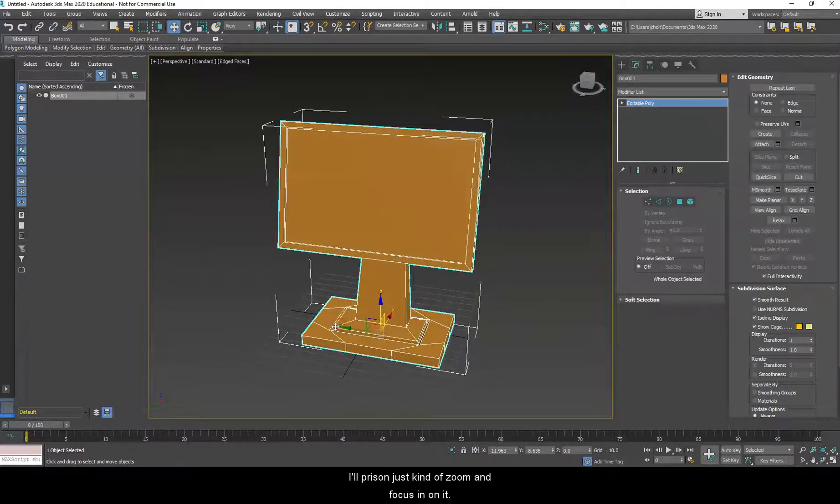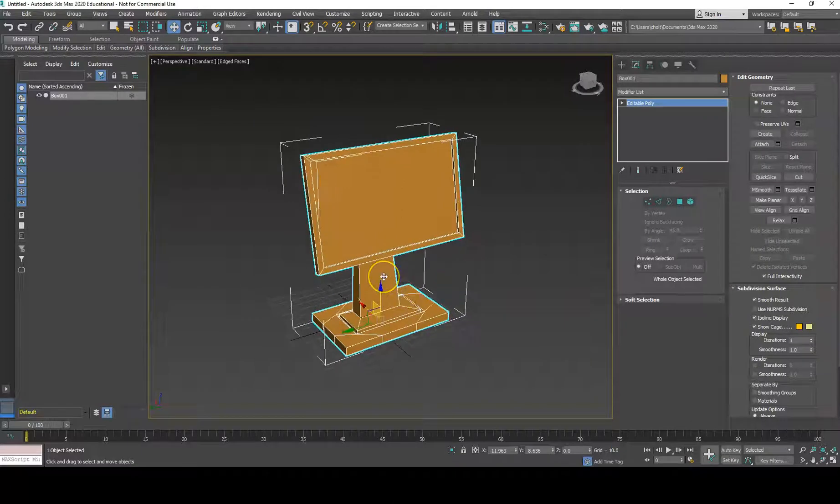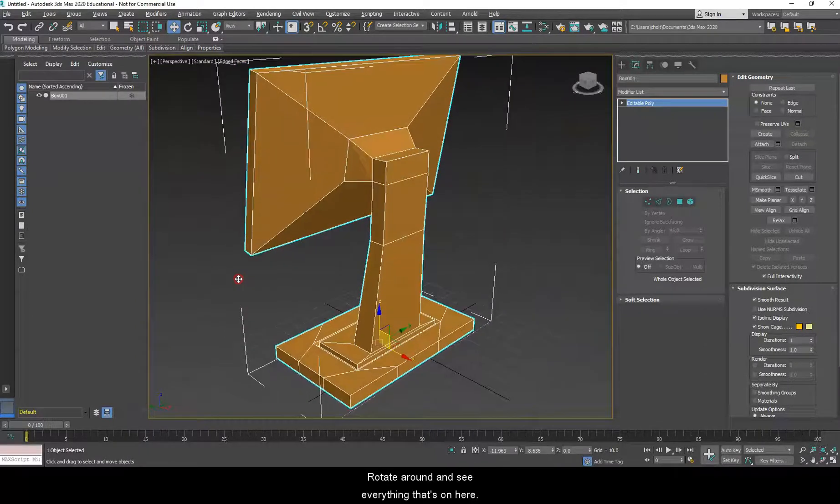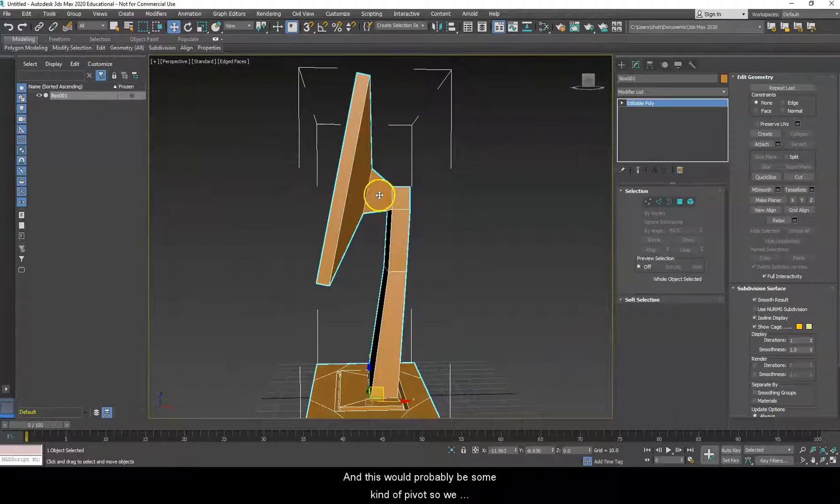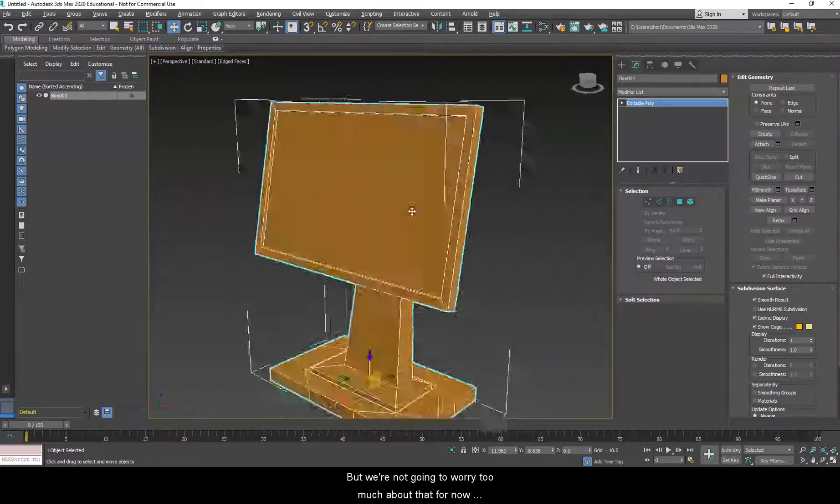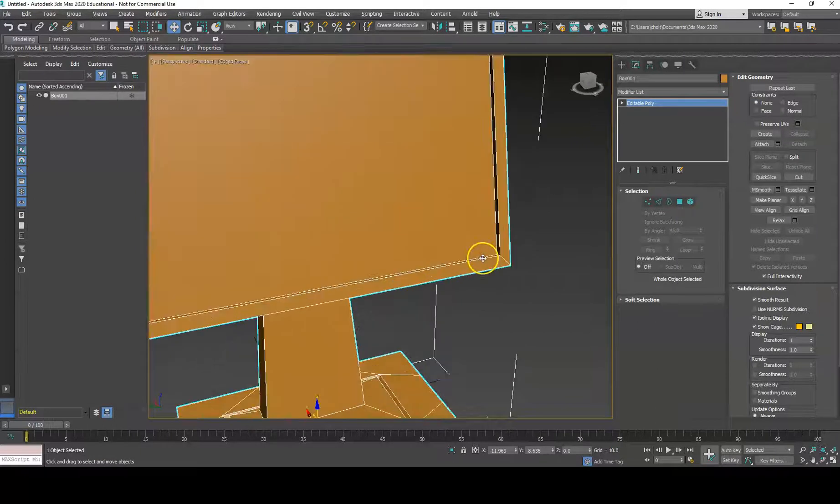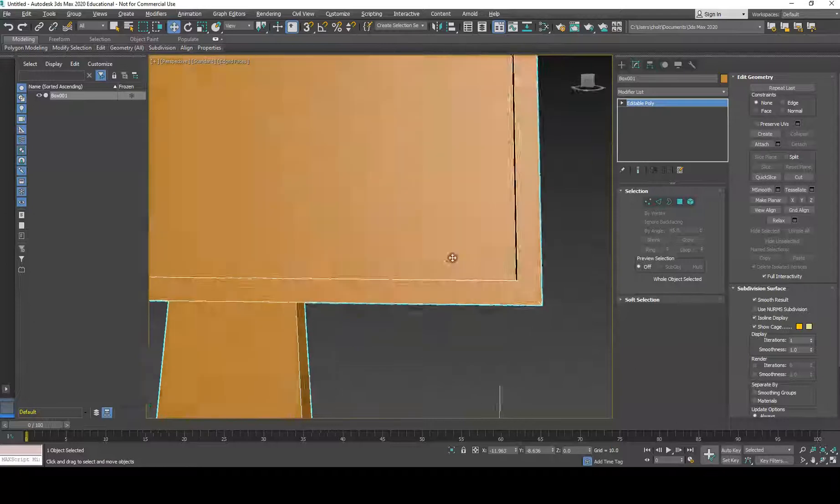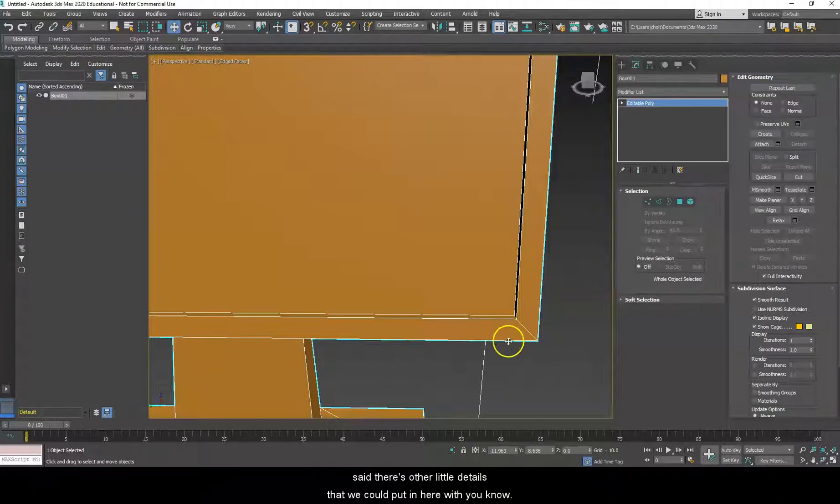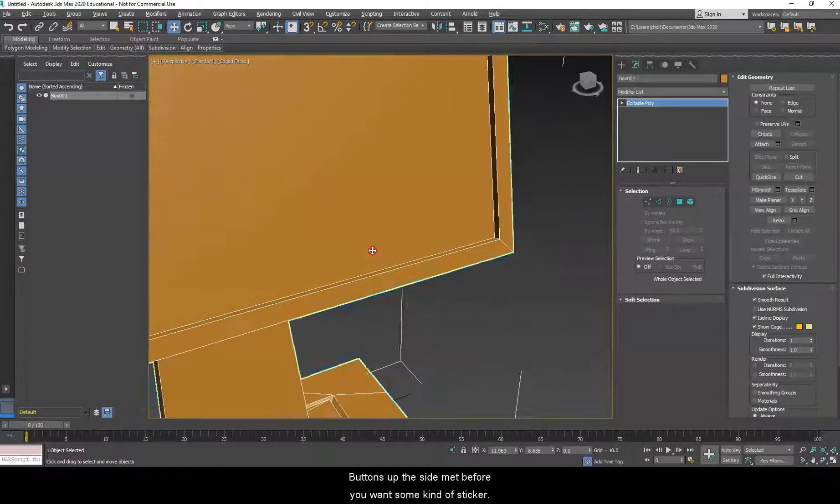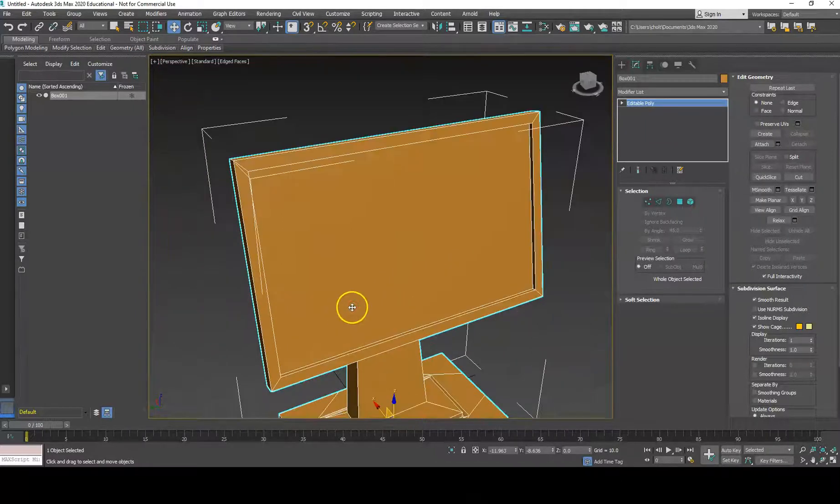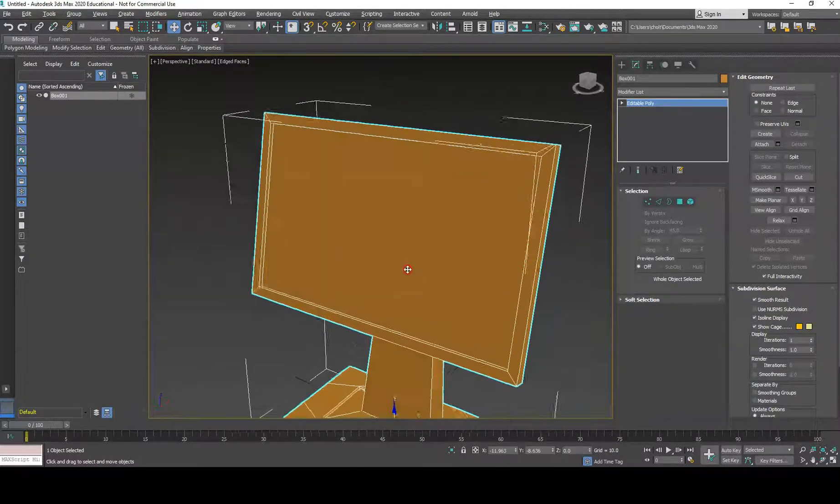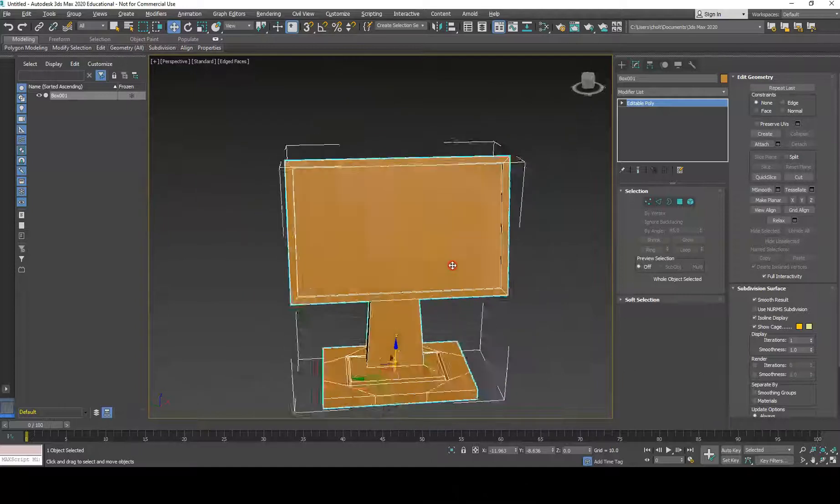So, with it selected, I'll press Z to just kind of zoom and focus in on it. And I can rotate around and see everything that's on here. Now, if we want to get technical, I mean, this would probably be some kind of pivot. So, we would have inset on this face a bit before we beveled it out to create these polygons. But we're not going to worry too much about that for now. Not for something that's mostly just a simple placeholder object. We're not looking at perfectly detailed monitors and stuff. We're just kind of working through these basics. That said, there's other little details that we could put in here with some nice, simple power buttons. Buttons up the side. Maybe if we want some kind of sticker, sticky notes, something like that. But for the basic monitor itself, there's not too much more that actually goes into this. That said, we can do just a bit more to it anyway.